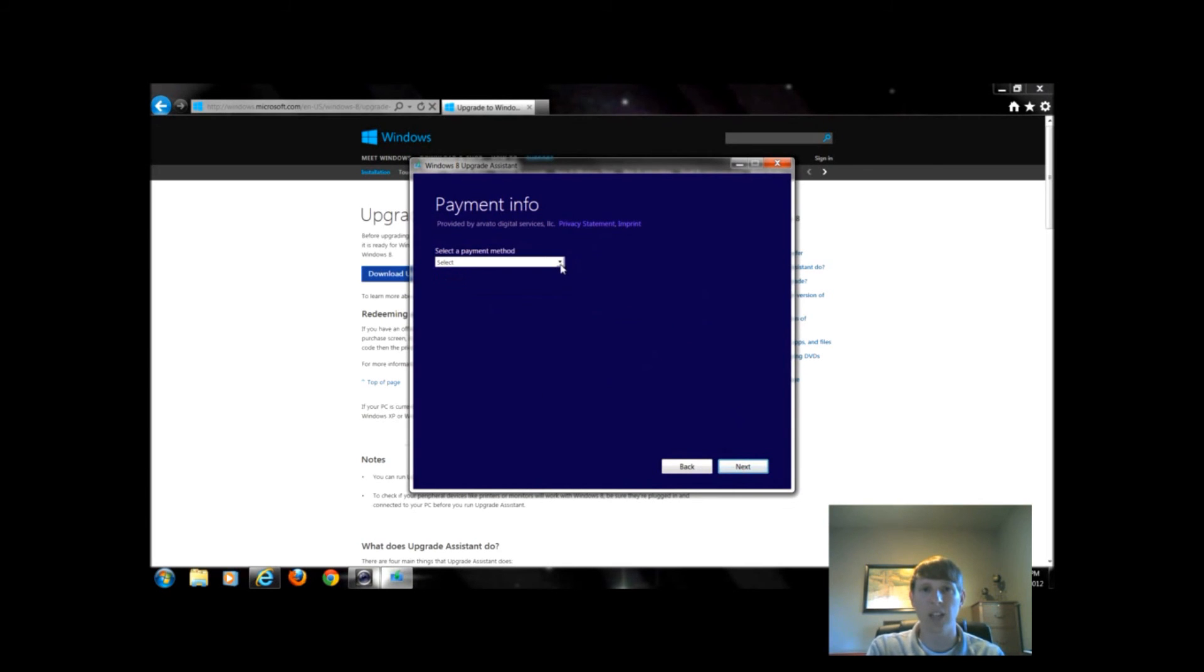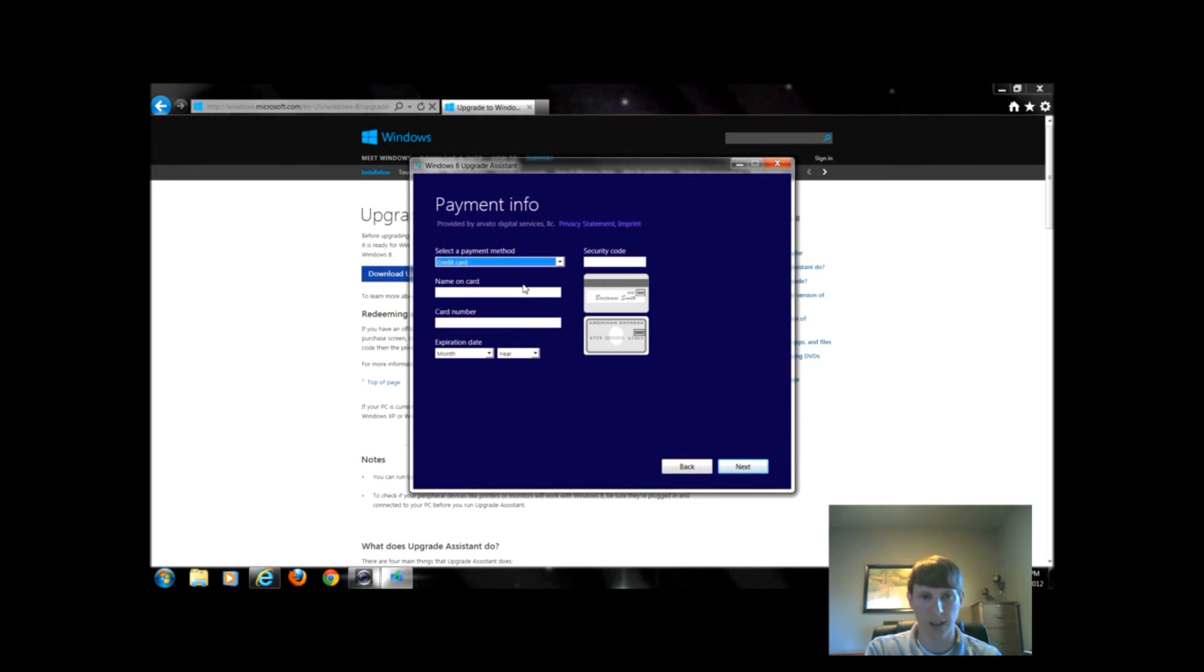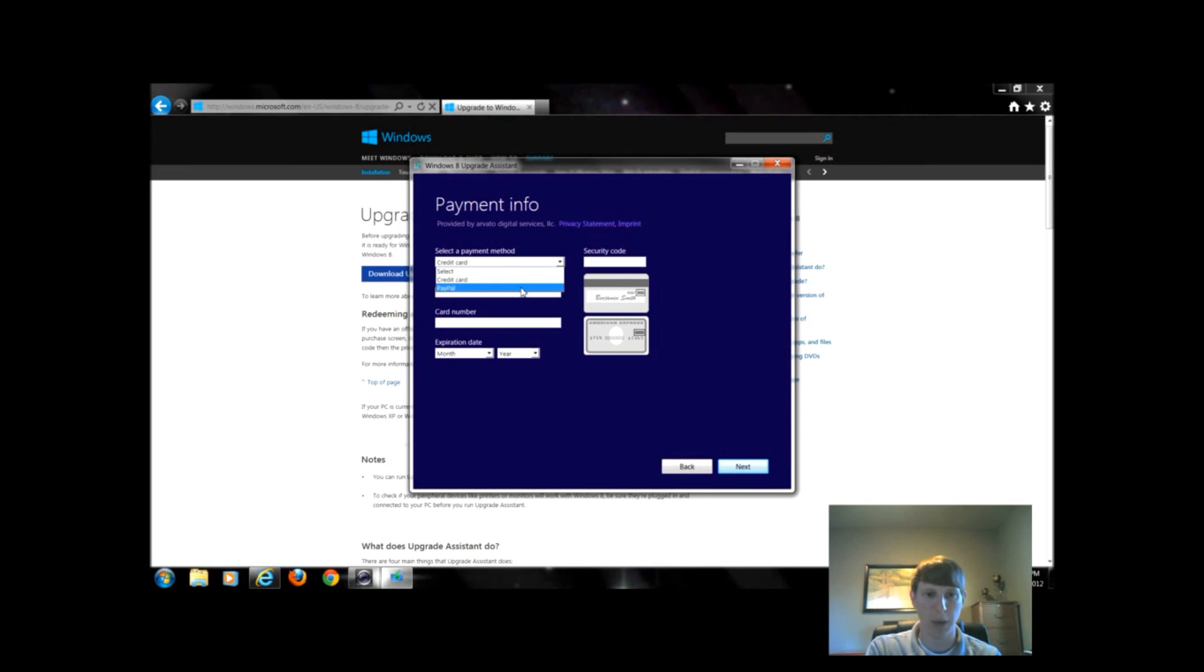I could choose which way I would like to pay or purchase for this. Generally speaking, you could use credit card or PayPal. Either way is fine. If we chose credit card, we would enter our number. If we chose PayPal, we would log in through the PayPal website.